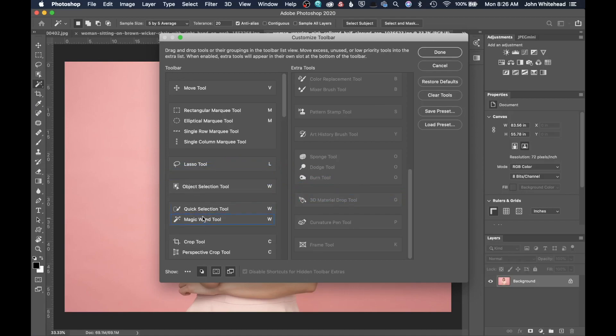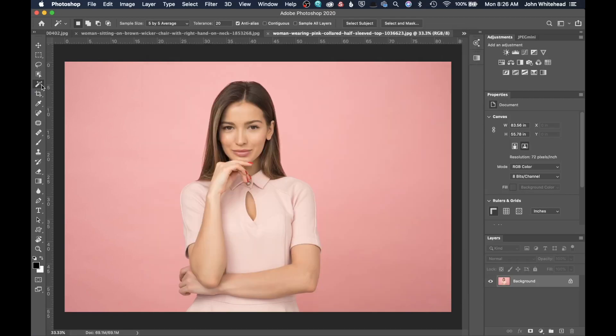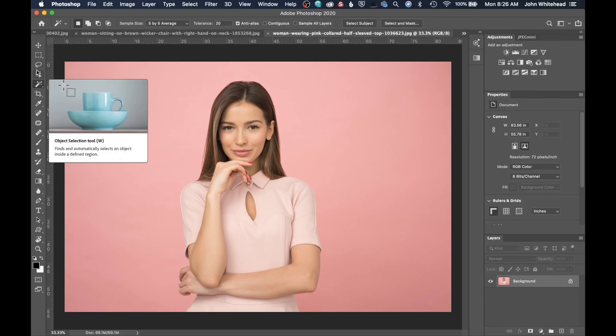You can put it inside of here, but I think this is something that I'm actually going to use quite often. So I'm going to leave it as its own tool so I don't have to find it nested inside of this. Once you're done, you can just hit Done, and then that tool will be located right on your toolbar.